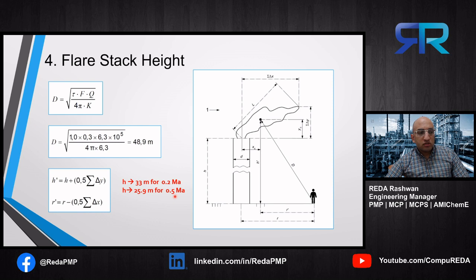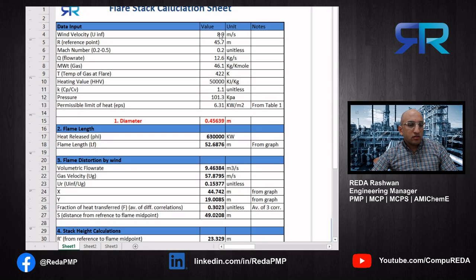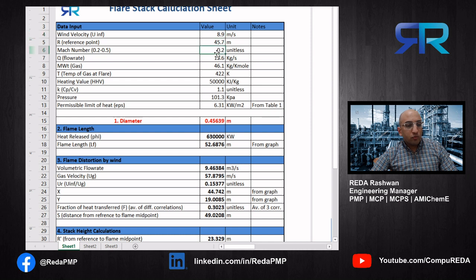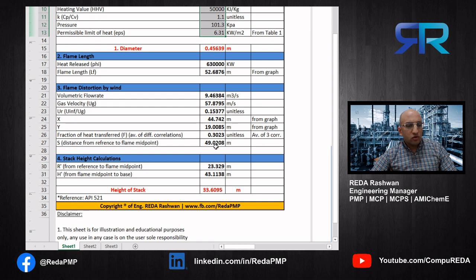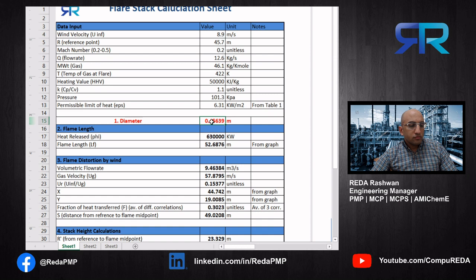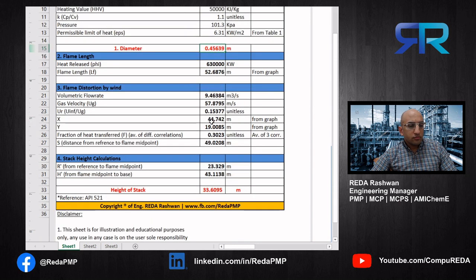Now let's go to our spreadsheet — the flare stack calculation sheet. We start with the data input: wind velocity, reference point, Mach number, flow rate of the gas, molecular weight, temperature, heating value, CP/CV, pressure, and the permissible limit from the table. Calculations begin at Mach 0.2, and you can calculate for any Mach number. The input values will be editable so you can have your own design, but the calculation cells will be locked to prevent corrupting the file. The diameter is calculated from the Mach number equation as stated in the presentation.